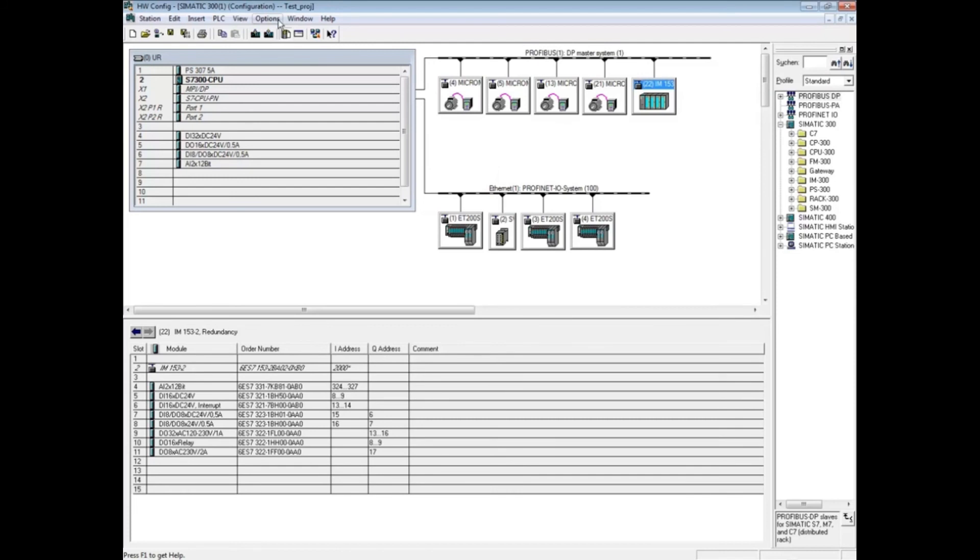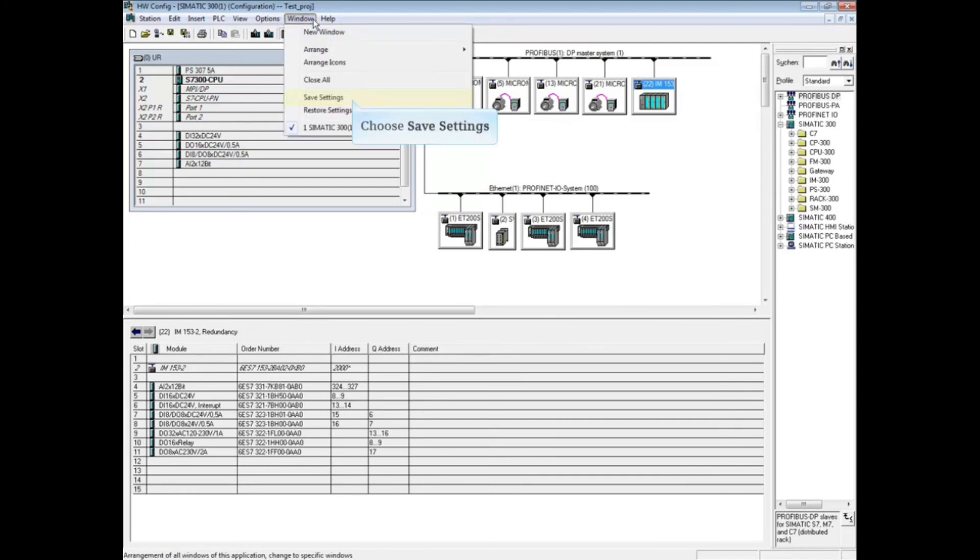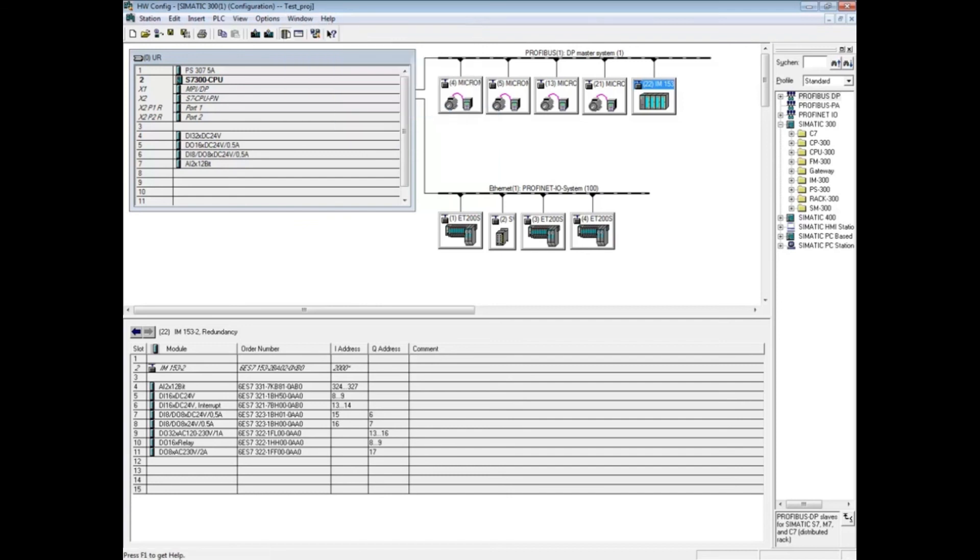When you are finished with the arrangement, click the window menu and choose save settings. This concludes the video on arranging stations in the Simatic hardware configuration editor.